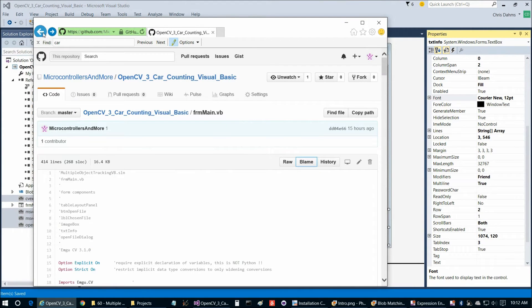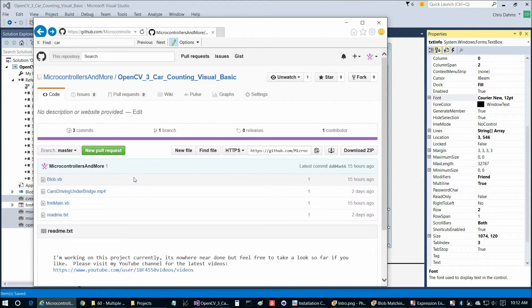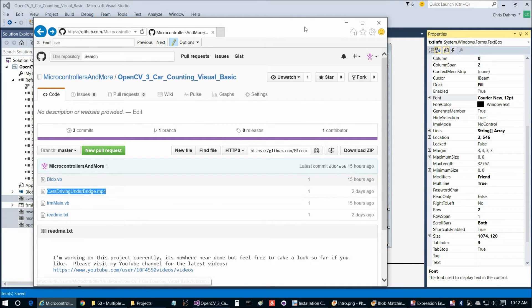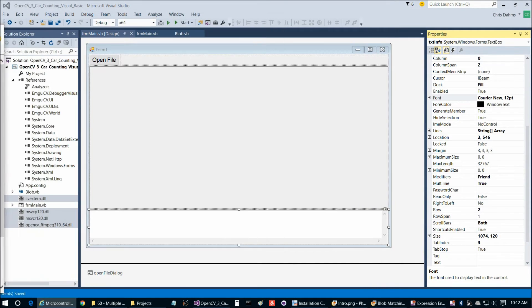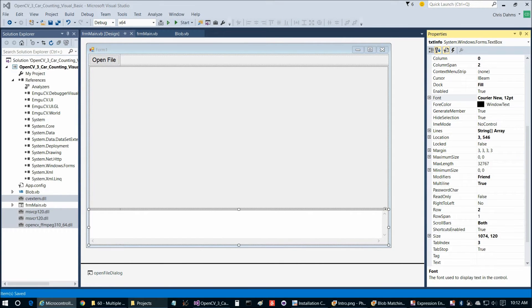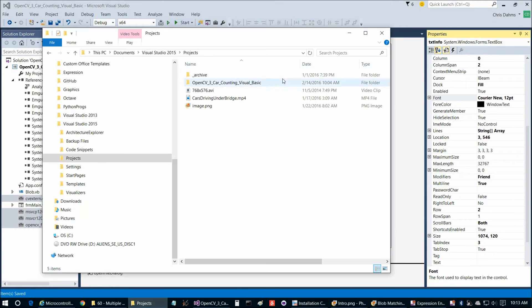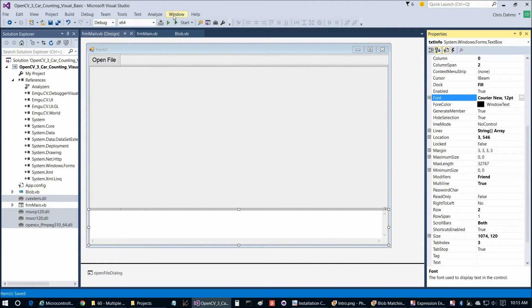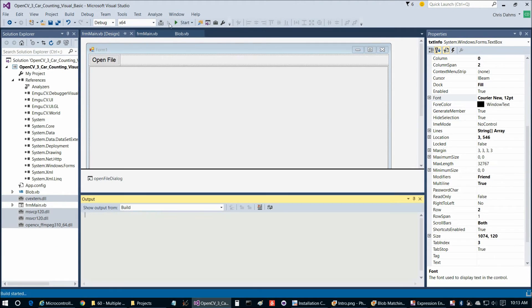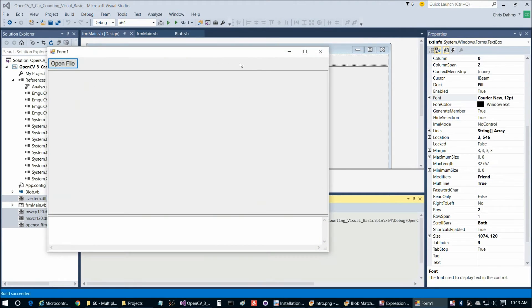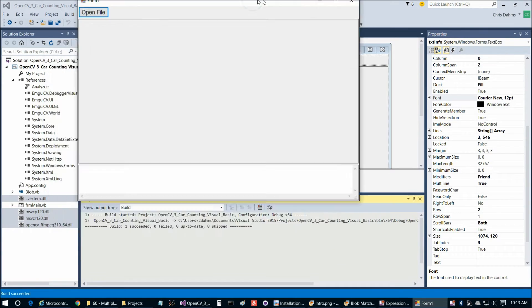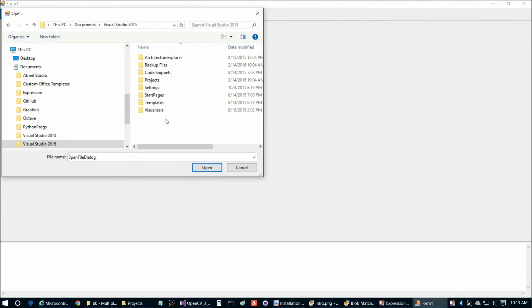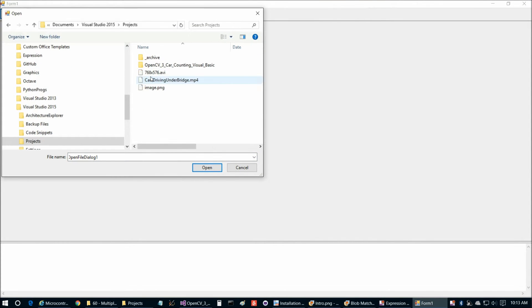One thing I should mention before you run it is you'll definitely want to download this cars driving under bridge MP4 footage that I shot of cars driving underneath a bridge near me. To save some time, I already did that ahead of time and downloaded it to the projects directory here. So we're going to go ahead and choose run. Go ahead and maximize that. Open file, Visual Studio 2015 projects, and then we can choose that cars driving under bridge file.